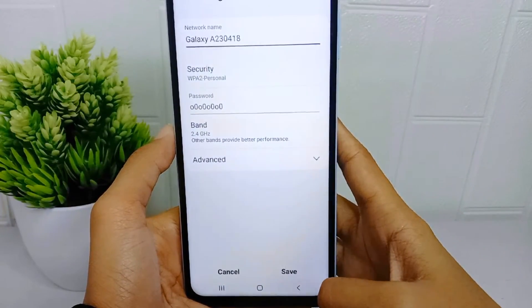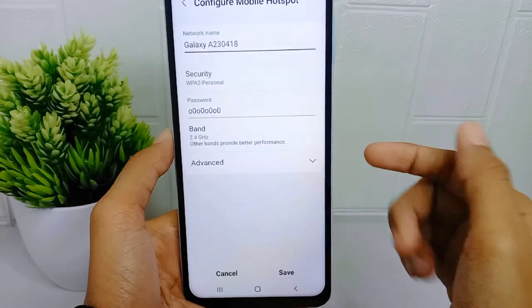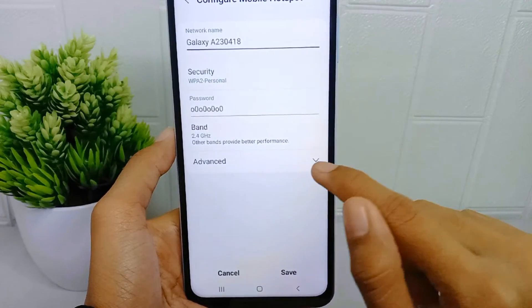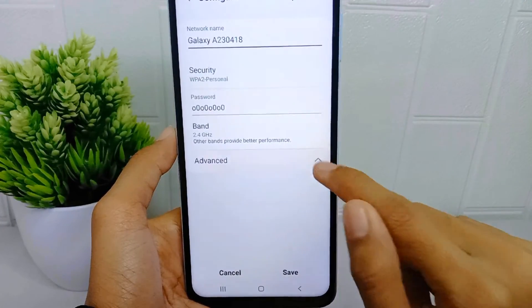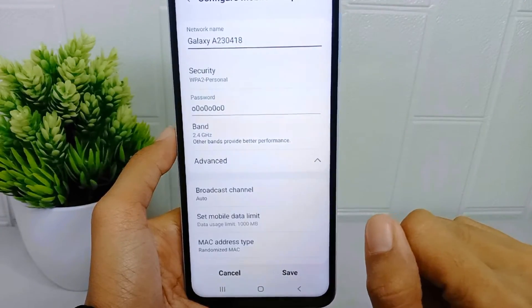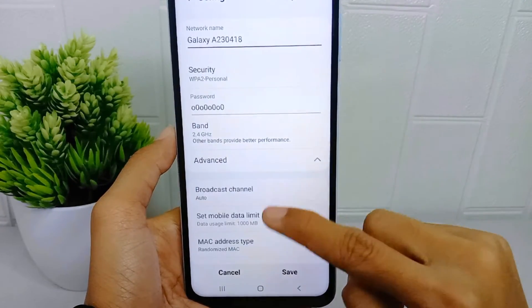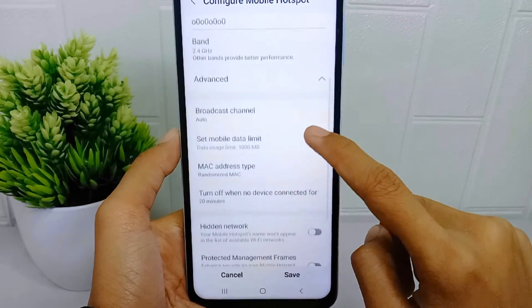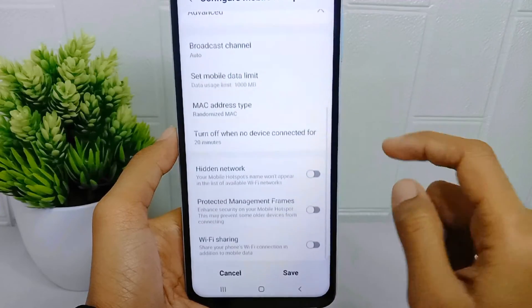In this page, tap on the Configure option, and then select the Advanced menu. After that, to hide the hotspot, activate this toggle.